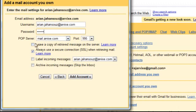Check the Leave a Copy of Retrieved Message on the Server box if you want to keep a copy of each message Gmail retrieves in your Arvix Mail account. Check the Label Incoming Messages box if you want your Arvix emails to be labeled differently than your Gmail emails. Check the Archive Incoming Messages box if you want all of your Arvix emails to skip the Gmail inbox completely.